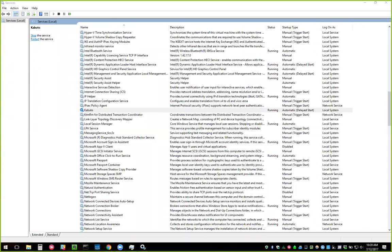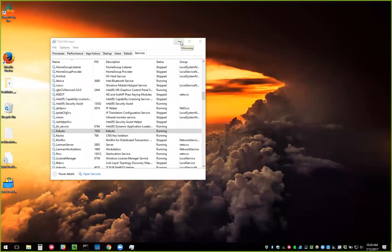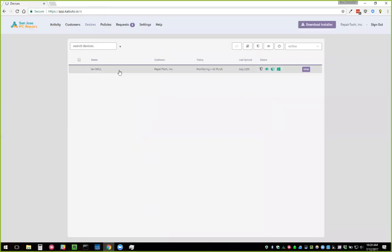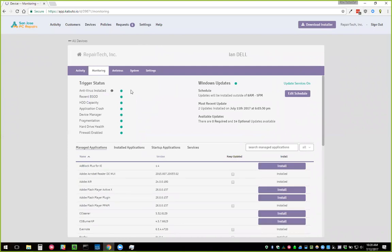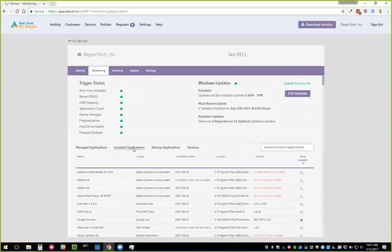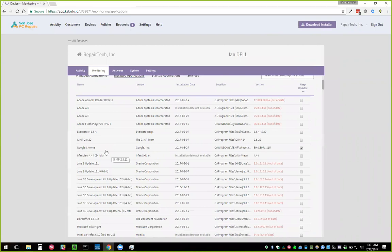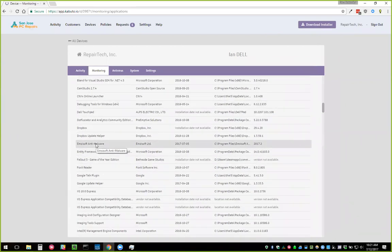Sorin asks: will it be possible to show what AV is installed on a client PC when it's third-party software like ESET or Kaspersky? Right now in monitoring you can see what AV is installed — we actually have that data so it wouldn't be hard to show it. You can also go into Installed Applications and see everything installed there. I'll put a feature request in for showing AV directly.